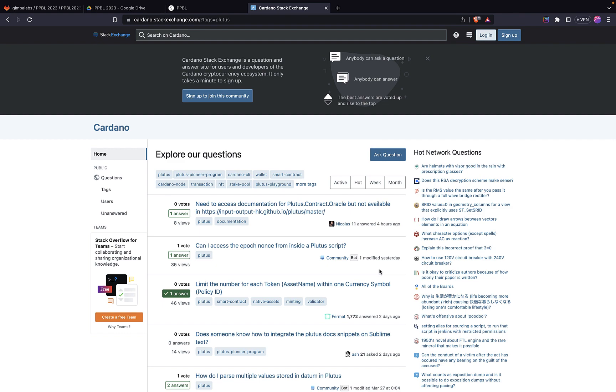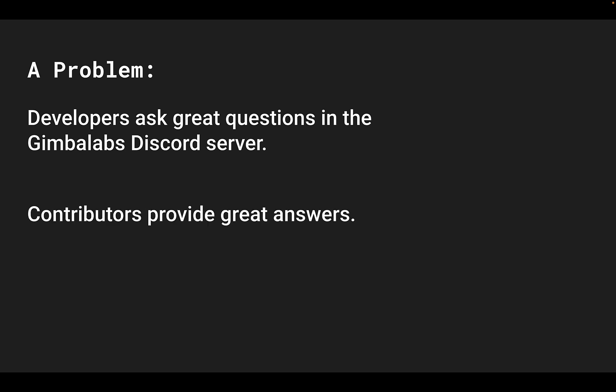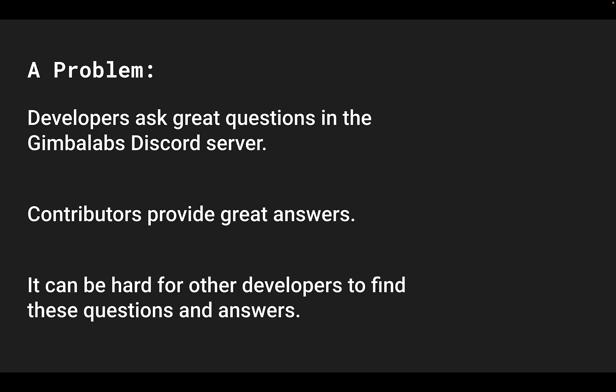There's something I'd like to ask for your help with. Here's the problem: sometimes developers ask really great questions in the Gimbal Labs Discord server, and contributors provide great answers. Now, you might be thinking, where's the problem? Well, here's the problem: when this happens, it can be hard for other developers to find these questions and answers, especially if they're not members of the Gimbal Labs Discord server.